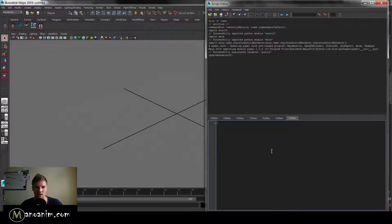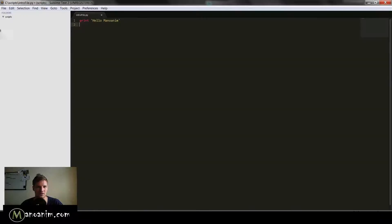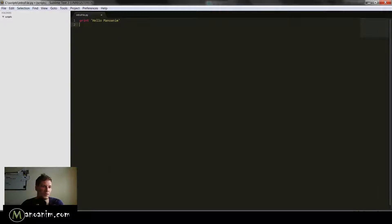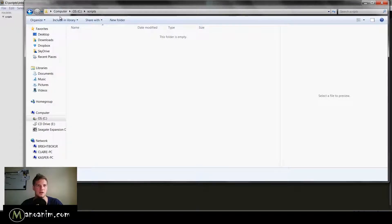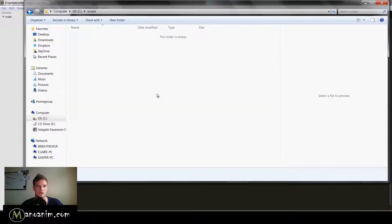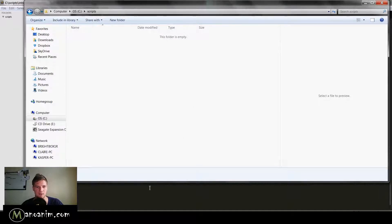It's good practice and you should always stick to that. Once you've installed Sublime Text, you'll see something like this. Go into your computer — I created a folder called 'scripts' under the OS drive — and I want you to start working there. Create that folder and we have our environment set up.